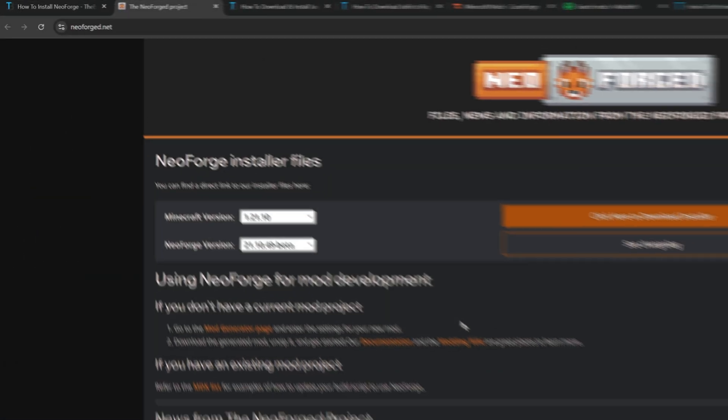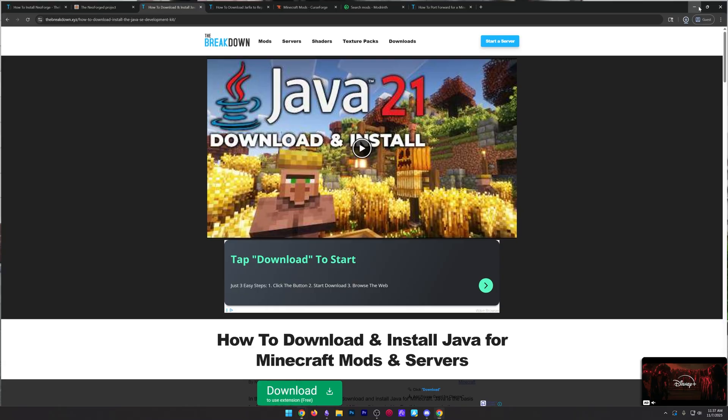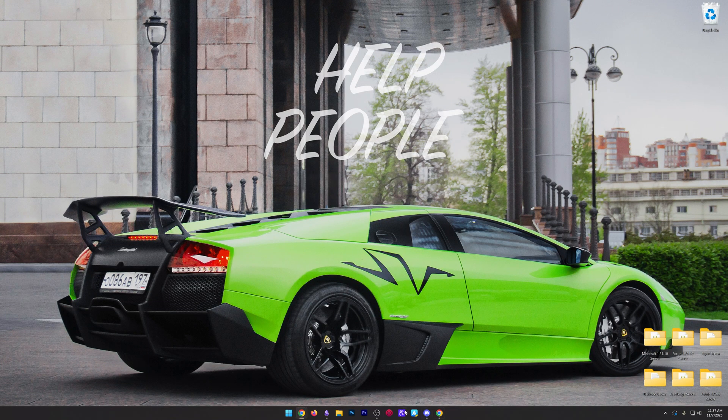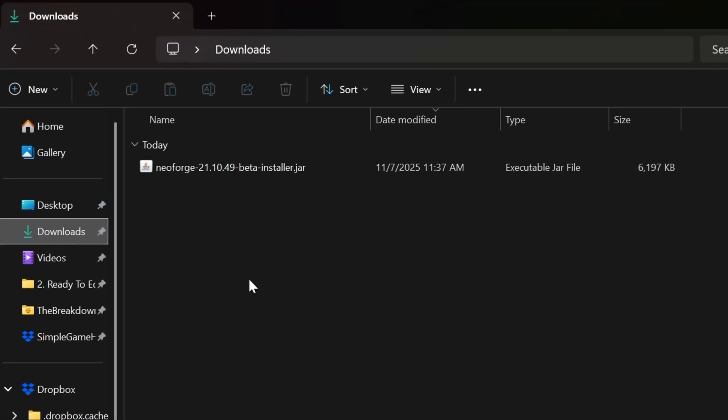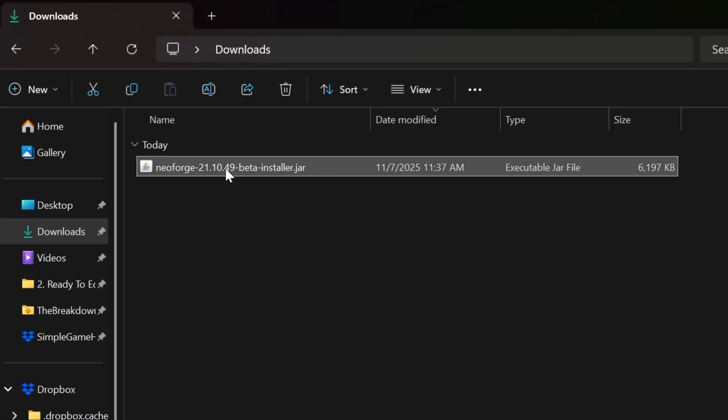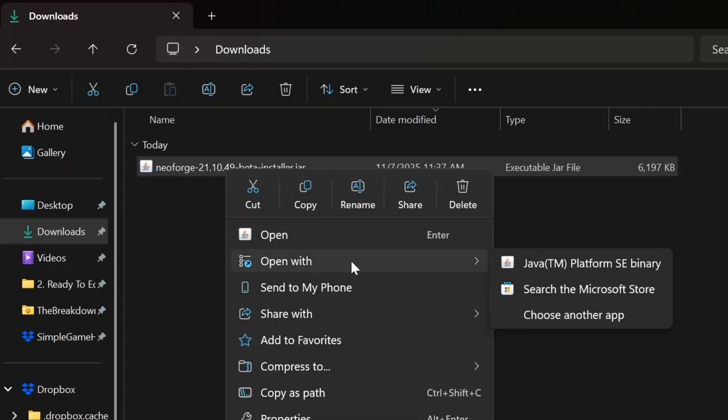You will need to keep or save it. We can then go ahead and minimize our browser and we can find NeoForge in our downloads folder. In here, you'll be able to right click on this and click on open with and then Java.